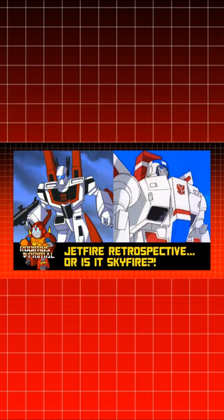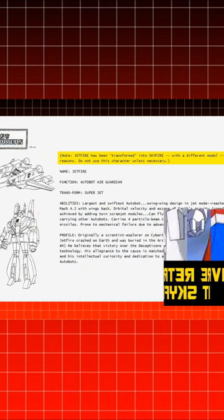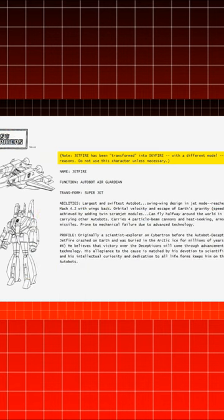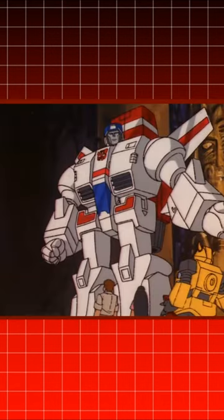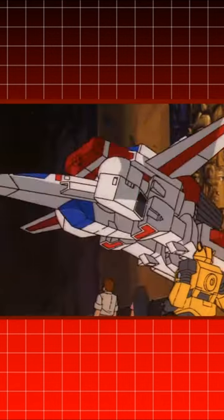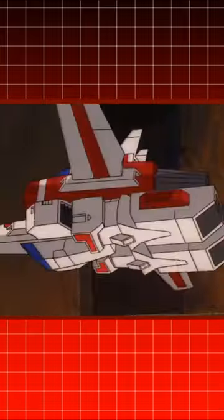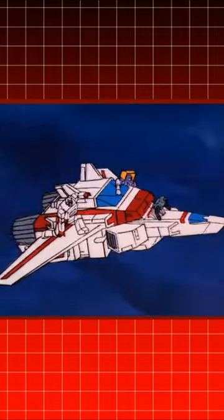While I've covered this previously, Jetfire was renamed Skyfire, and his surrounding episodes had to be re-dubbed with a new character name.